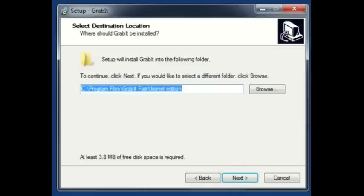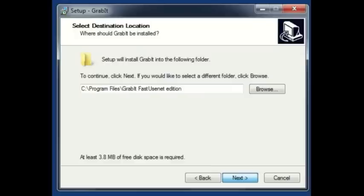Setup will install GrabIt into the following folder: Program Files, GrabIt FastUsenet edition. If you would like to install into a different folder, you can click on the browse button and choose that folder. Go ahead and click next.